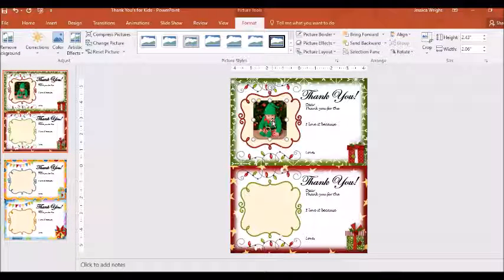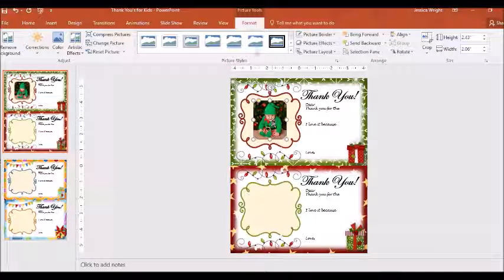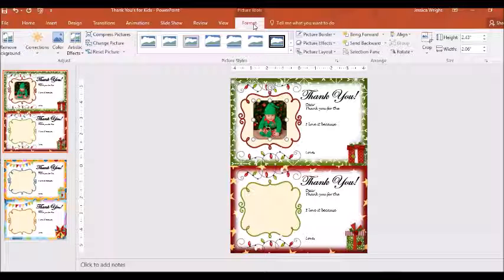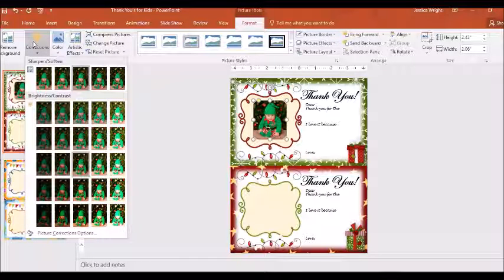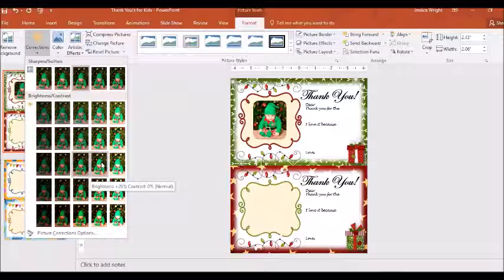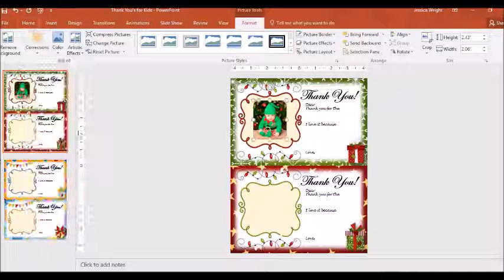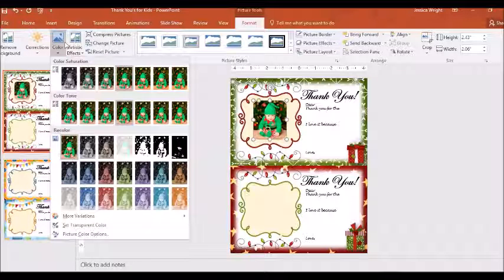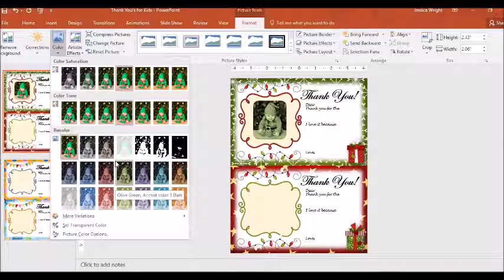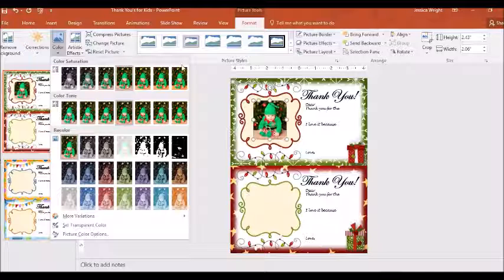There's also a lot of other fun things that you can do as long as you're under the picture tools format tab. You can change coloring, make it a little bit brighter if you want. You can make it be different colors, black and white, sepia.